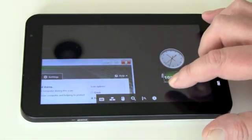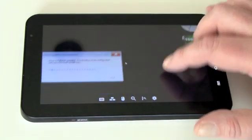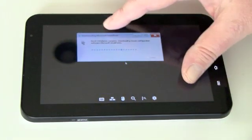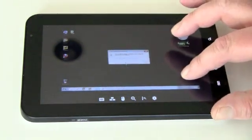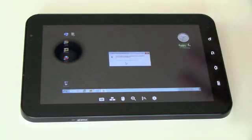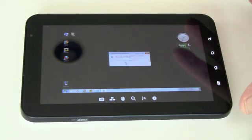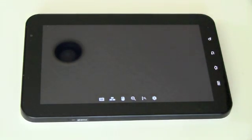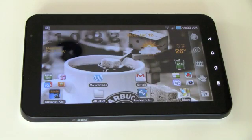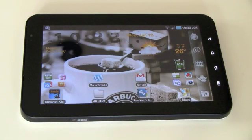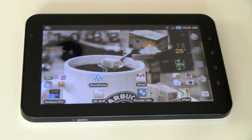So anyway, this is a remote maintenance session on a Windows system courtesy of LogMeIn Ignition for Android running on the Samsung Galaxy Tab. And also runs on any smartphones I believe running Android 1.6 or above. So this has been James Kendrick with Mobile News on ZDNet.